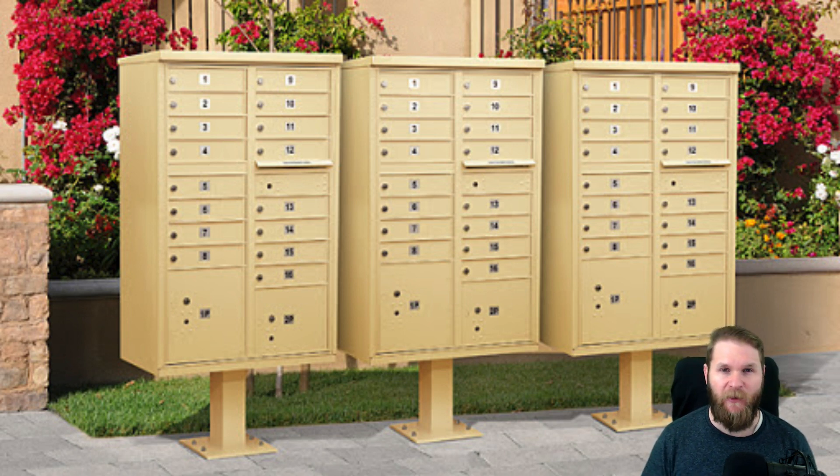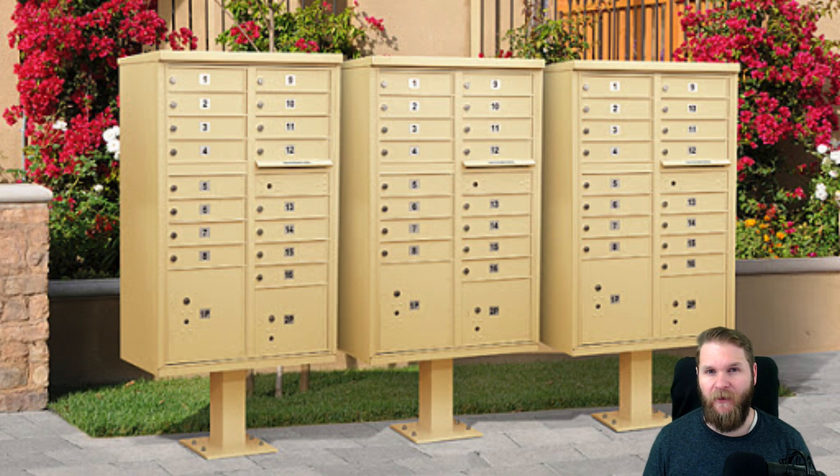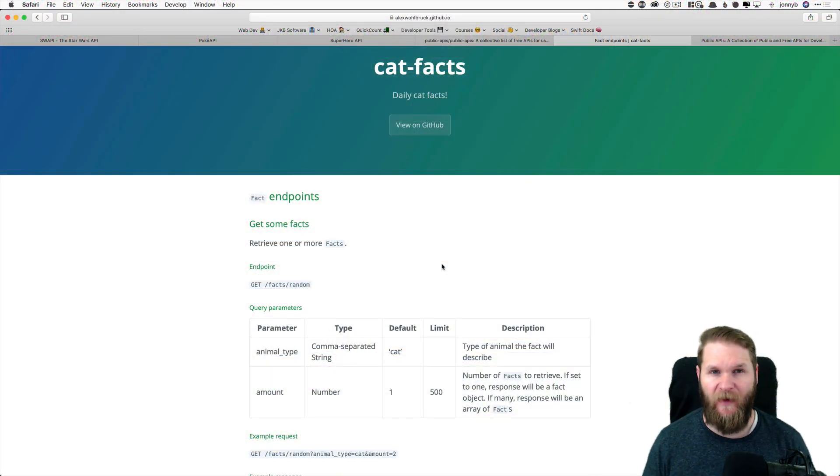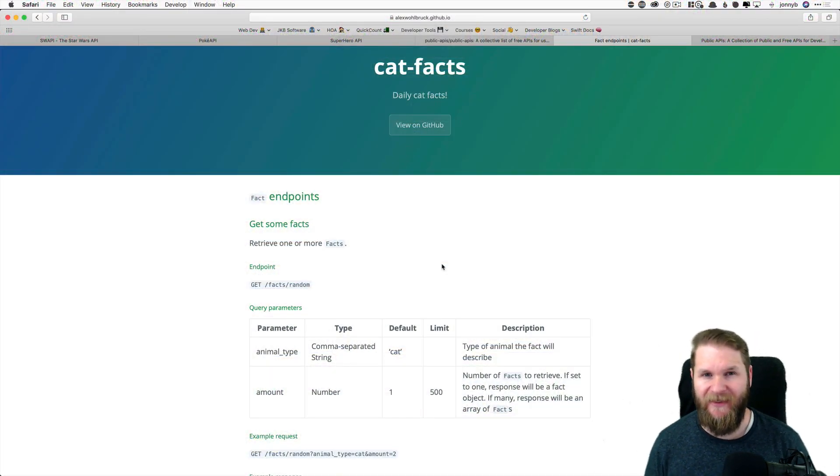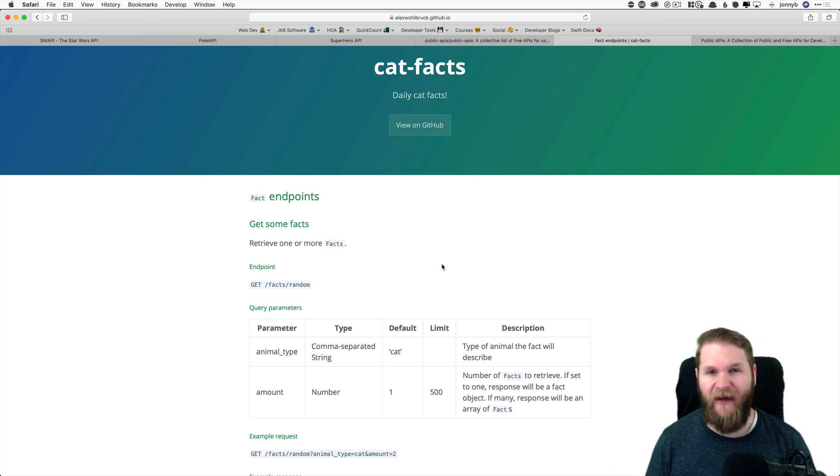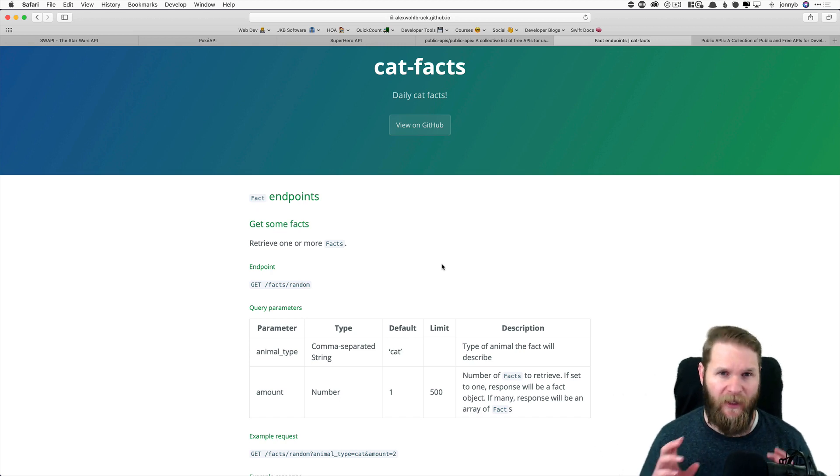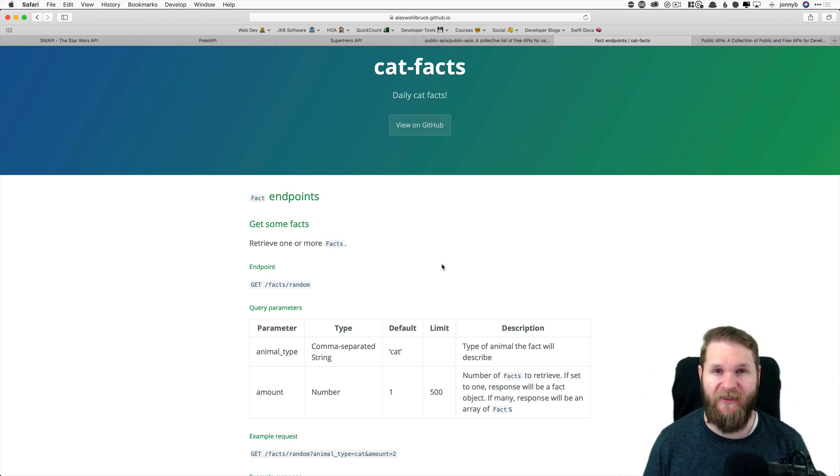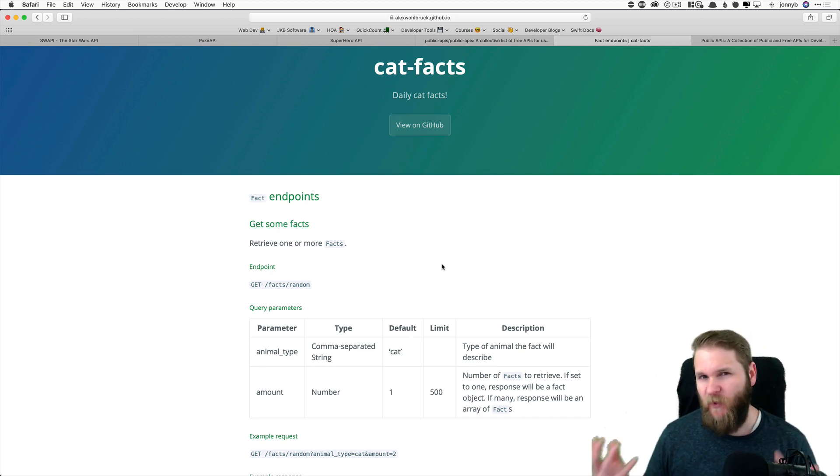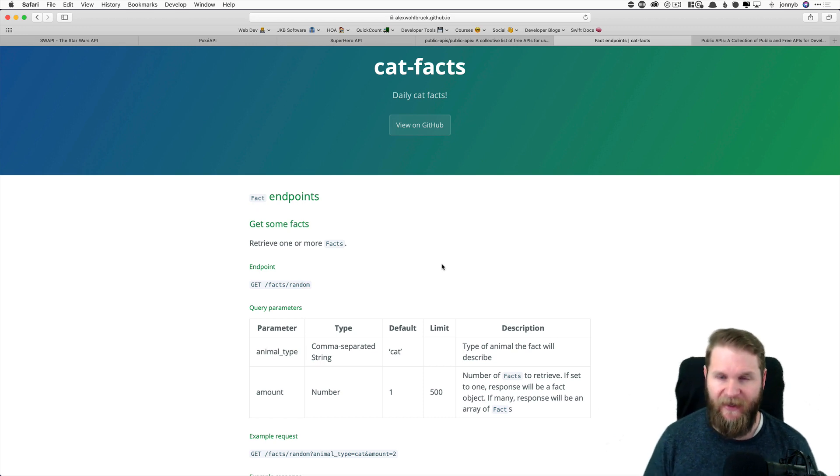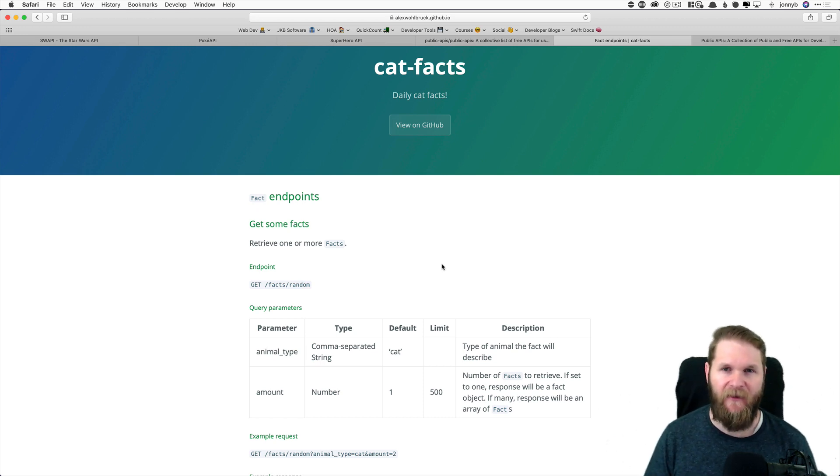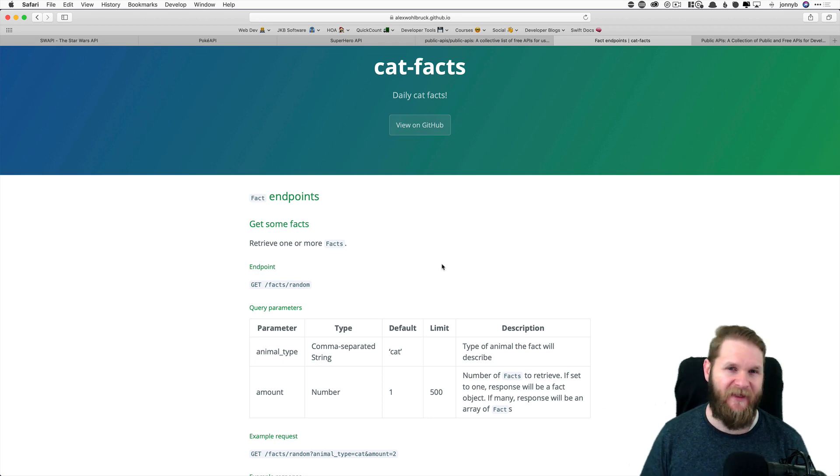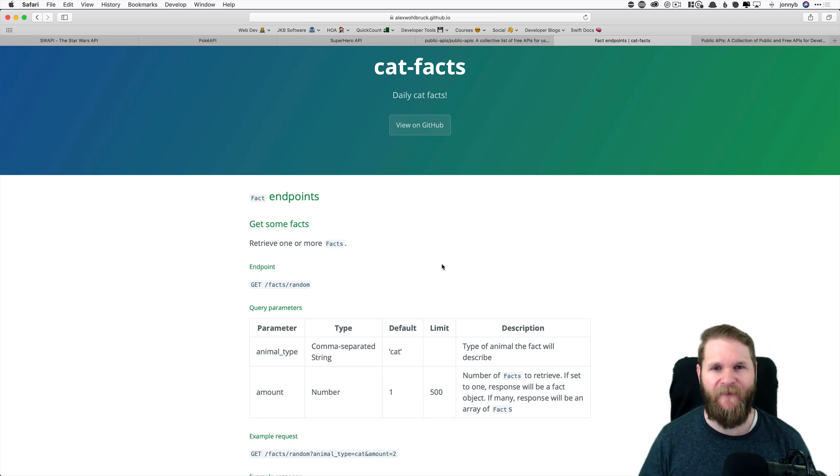So, we know what our base URL is. We are going to be using the facts slash random endpoint to get a random fact for each time we make a new request. But what does that data look like, and how do we get it from the API to our client app? We'll cover that and more in the next video, so I will see you there.